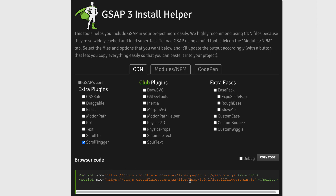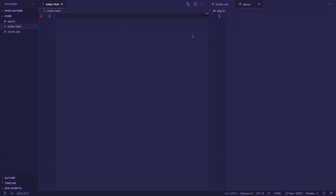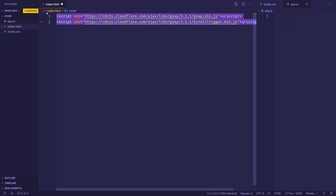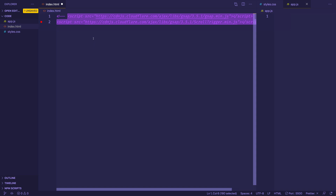Down here in browser code, we see two script tags — the first one for GSAP core library, and then underneath a script tag for the ScrollTrigger plugin. We can copy that code and paste those script tags into VS Code. Here I am in VS Code. In my directory I have an index.html file, a styles.css file, and my app.js file. I'm going to paste those script tags into the index.html file and comment them out for now.